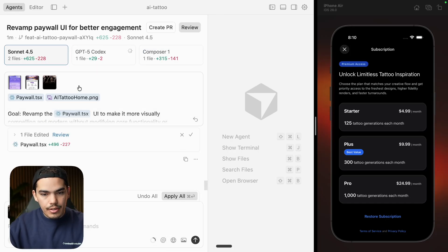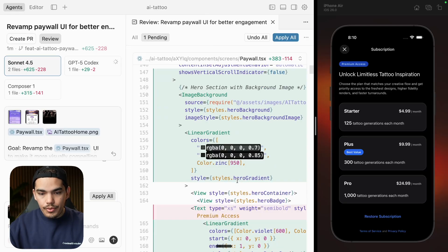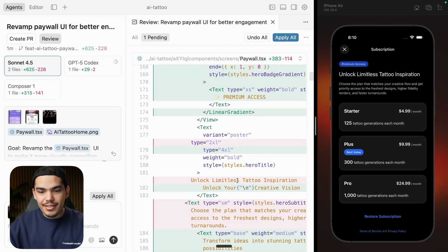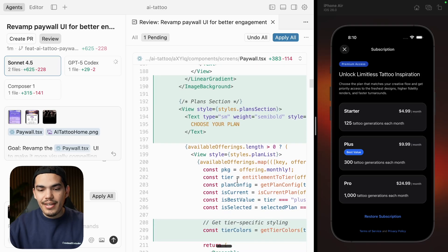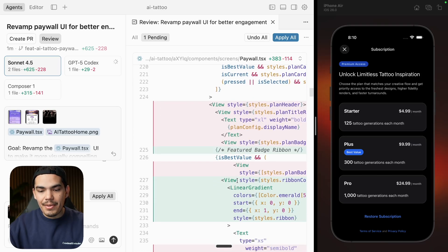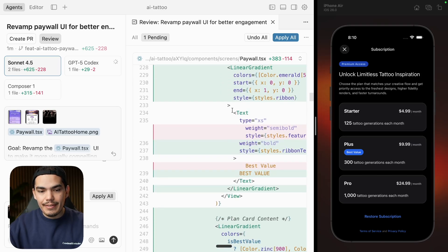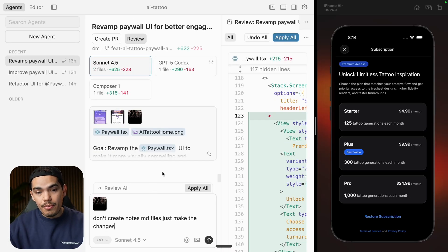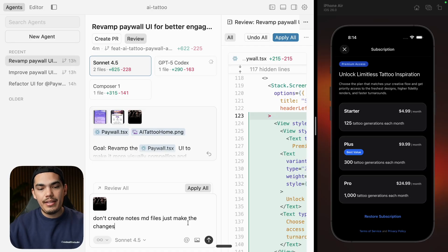Let's press review. It also added a linear gradient. One thing I noticed is that it didn't use the image I wanted to use. I'm not able to apply the changes from Sonnet 4.5 because it created a readme file that does not exist — there's no way to apply that because the file does not exist.